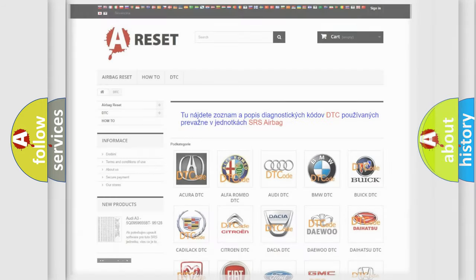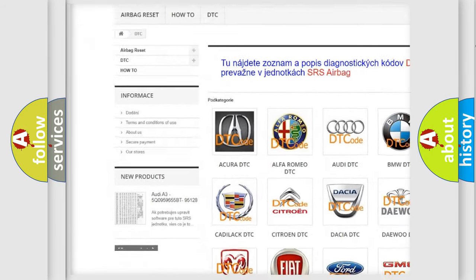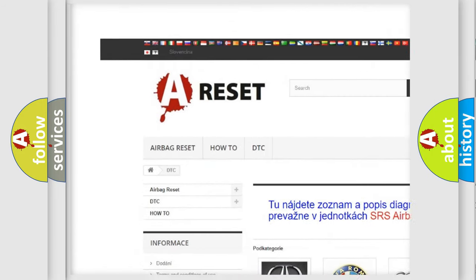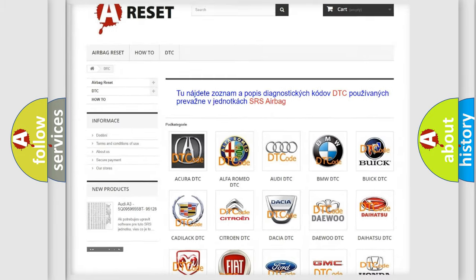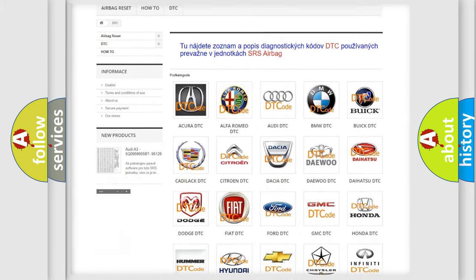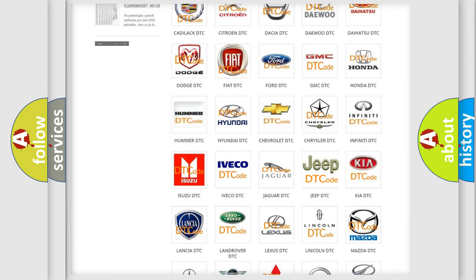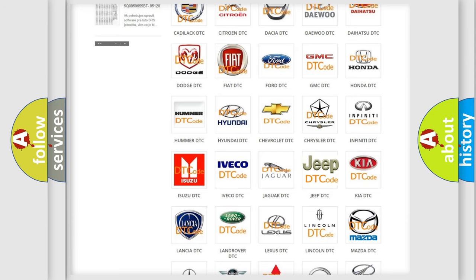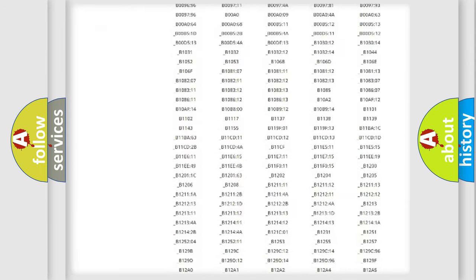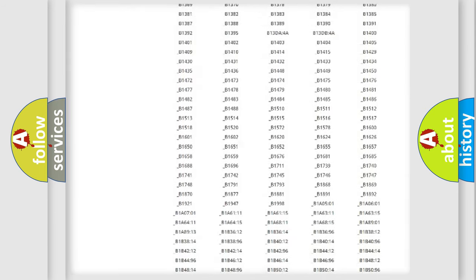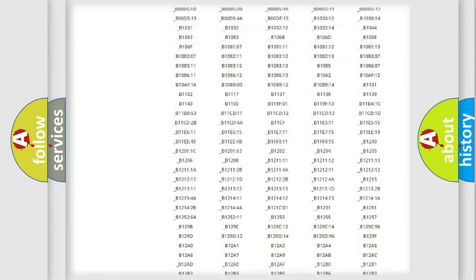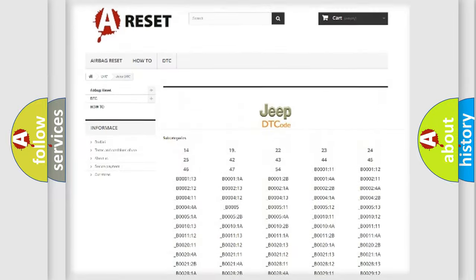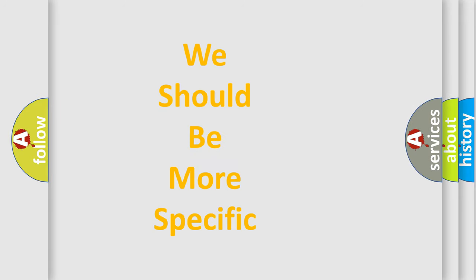Our website airbagreset.sk produces useful videos for you. You do not have to go through the OBD2 protocol anymore to know how to troubleshoot any car breakdown. You will find all the diagnostic codes that can be diagnosed in Jeep vehicles, and also many other useful things. The following demonstration will help you look into the world of software for car control units.